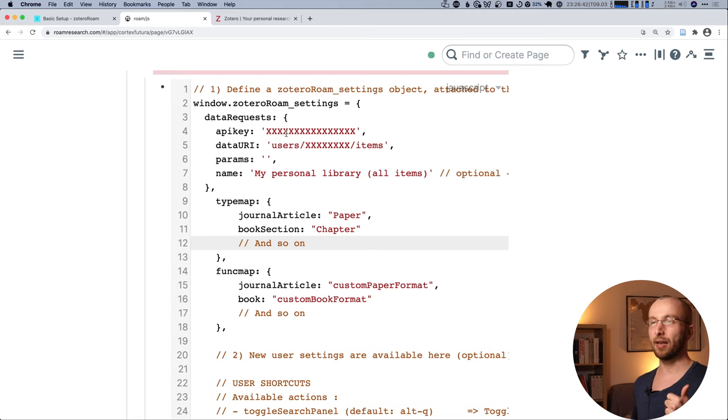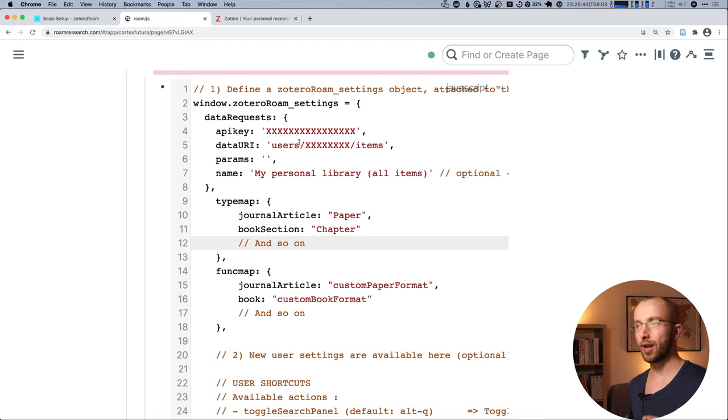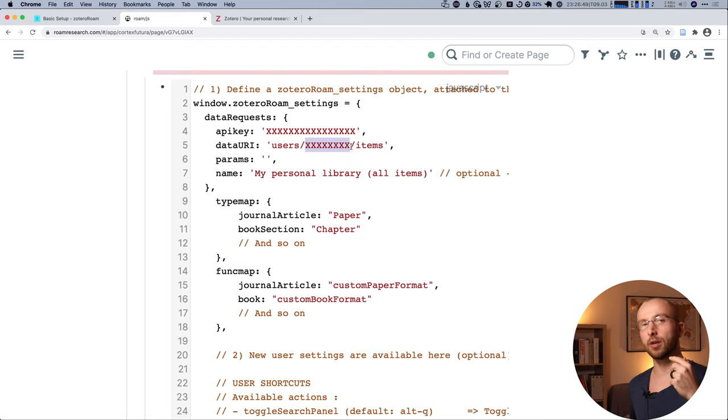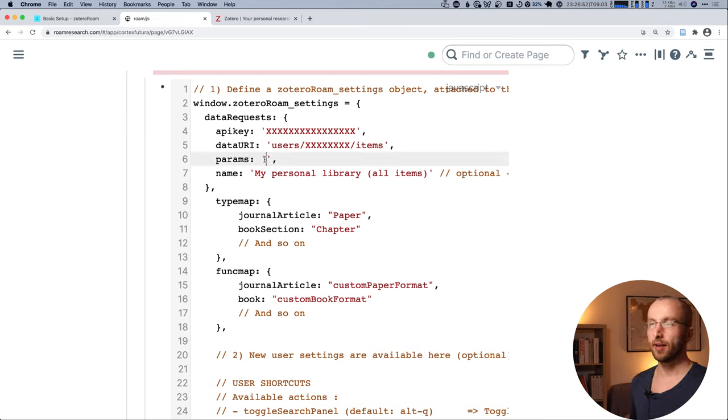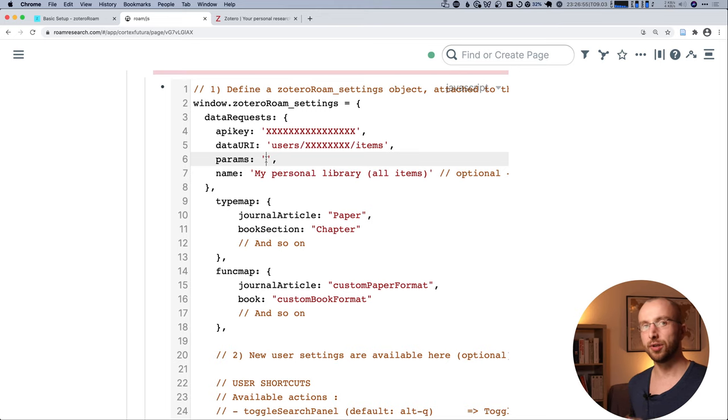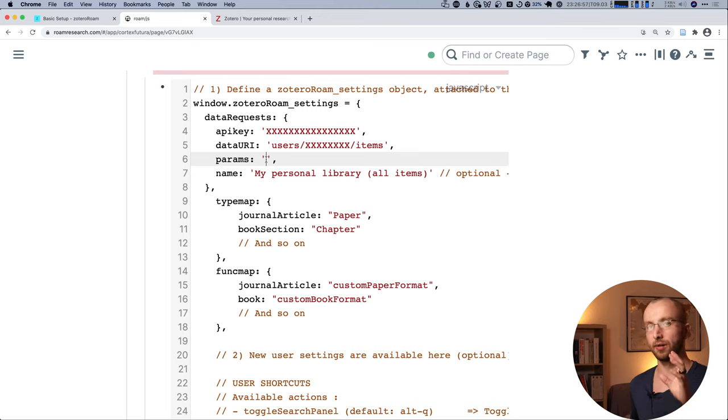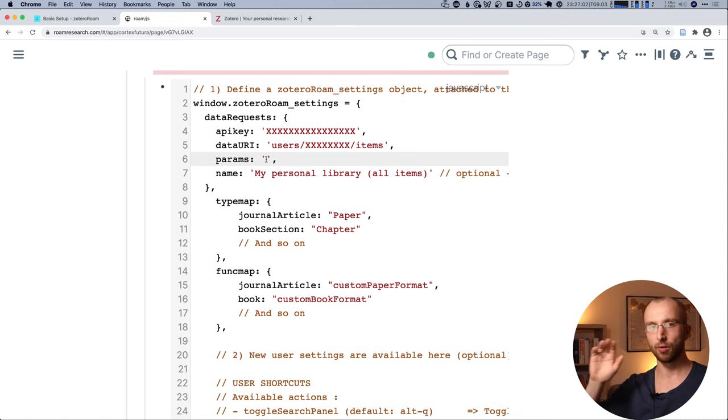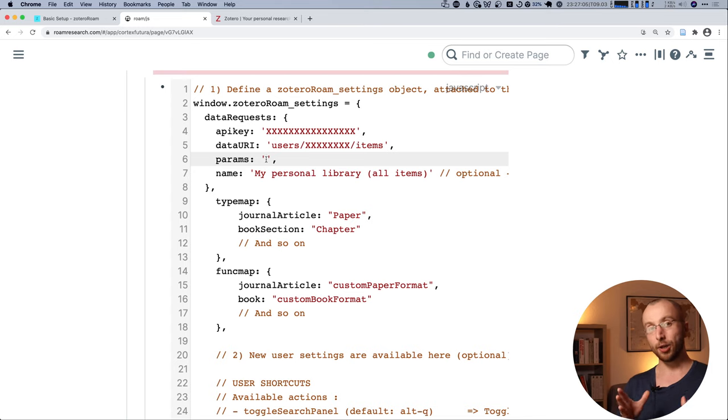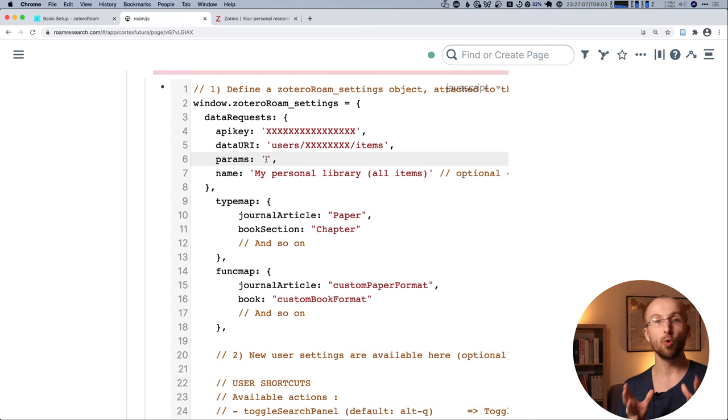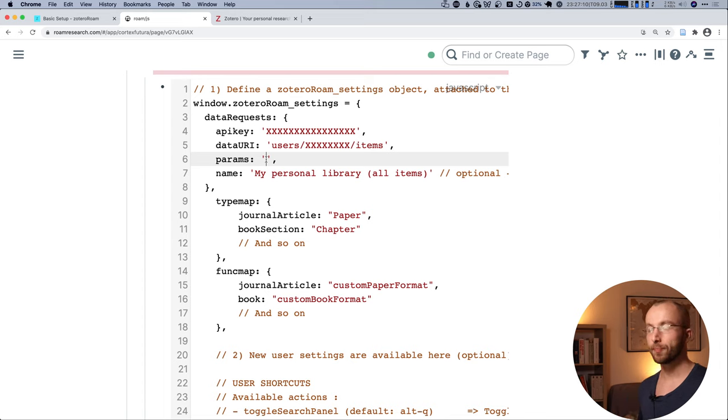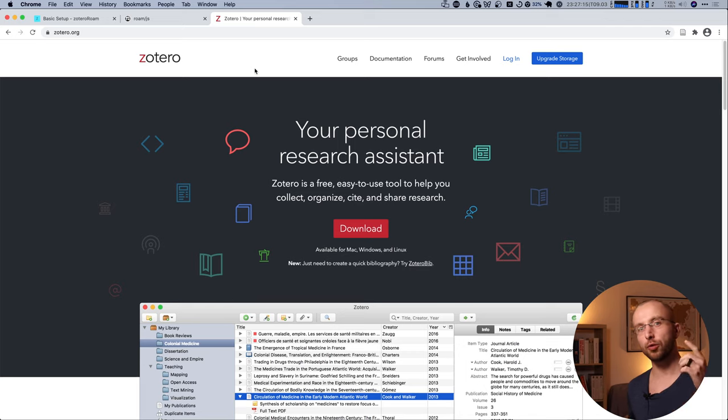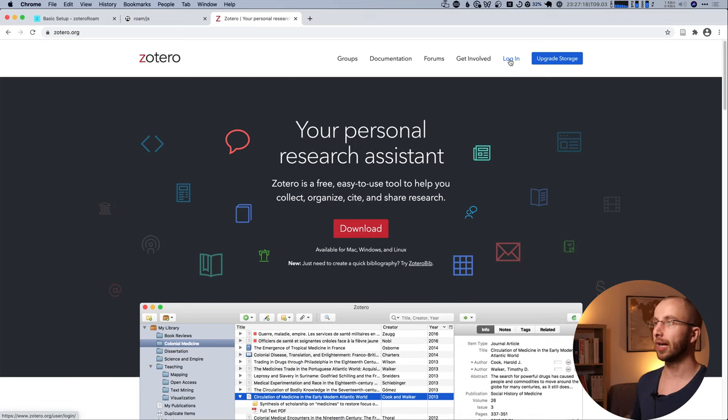And here you have a couple of things to fill out. So you need the Zotero API key. Then you need the data URI which requires your Zotero user ID. And then the params field, I would suggest you leave blank because that is going to give you your whole Zotero library.